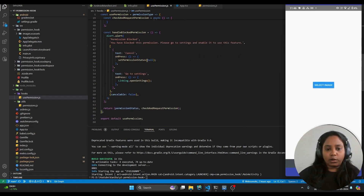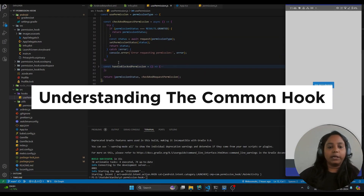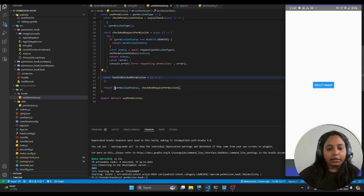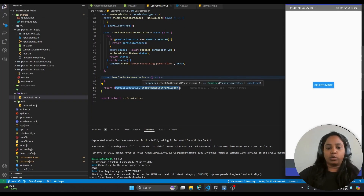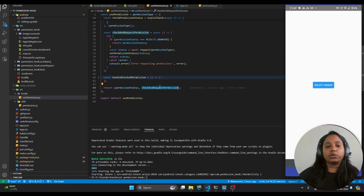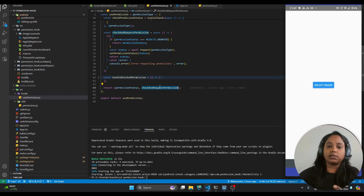This is the code for the hook — I will be adding the repo link in the description so you can go through the code. Basically I am returning two things from this hook: one is the status of the permission, and the second is the function we will use in our components to check whether the permission has been granted to the app, and if not, manage the whole flow — whether the user approves, denies, or blocks the permission.